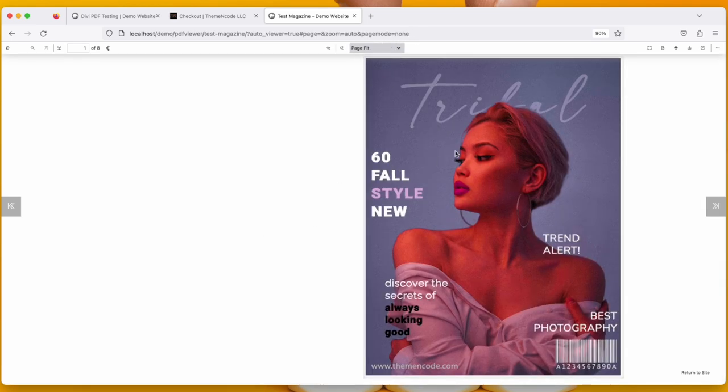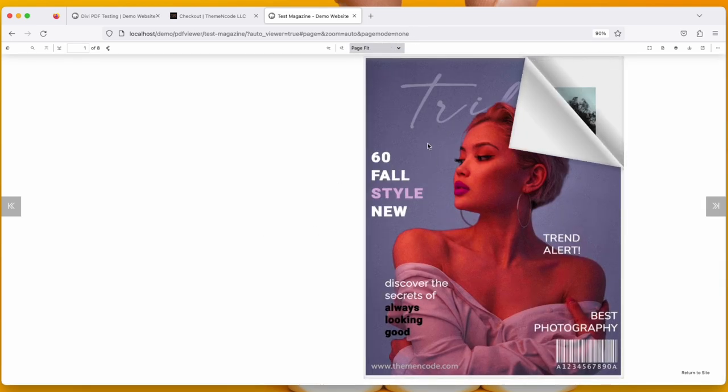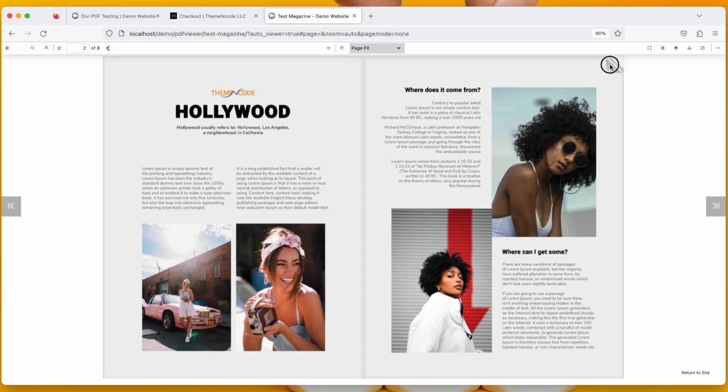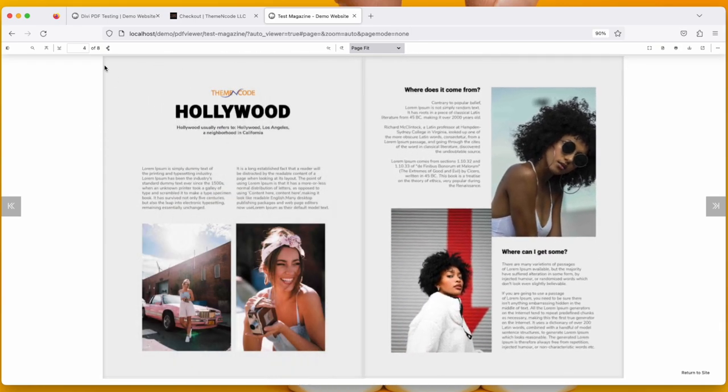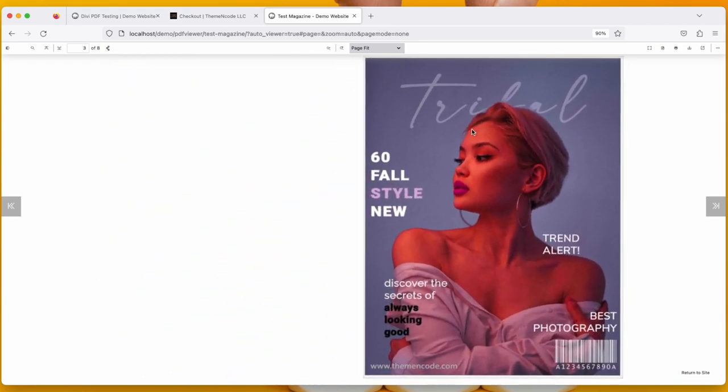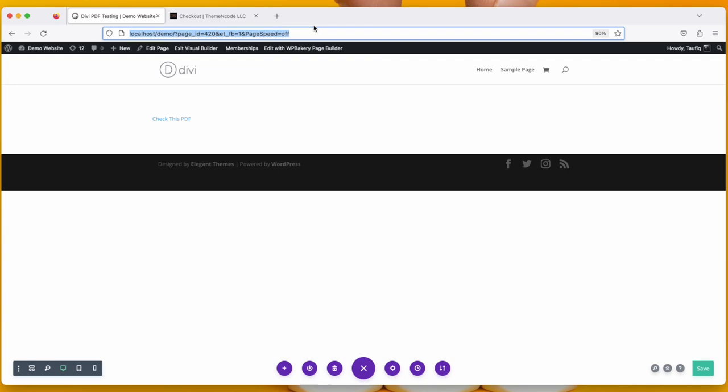As you can see, a PDF viewer is opening. Isn't this nice? Now let's check out the next option.